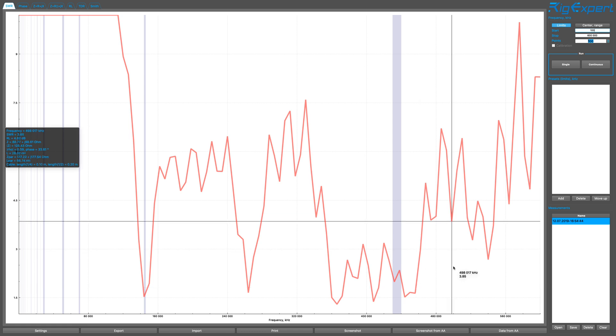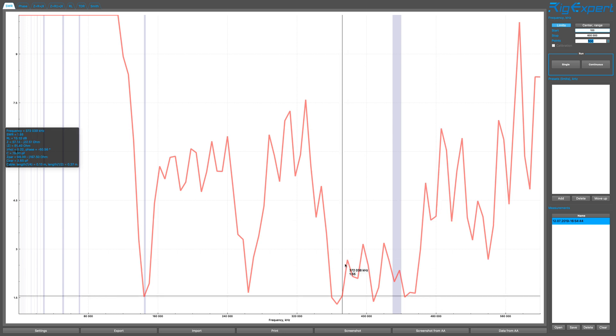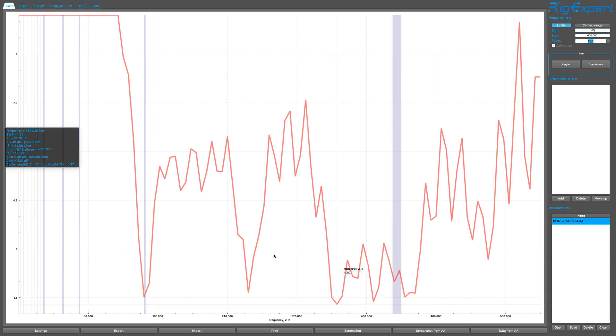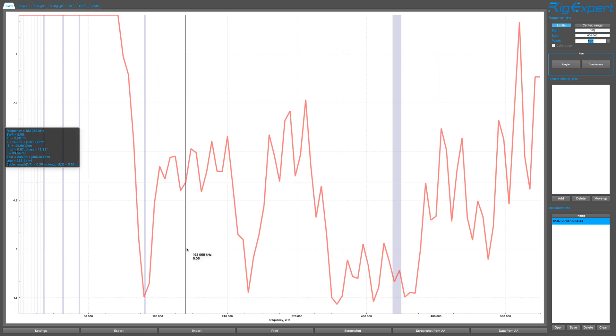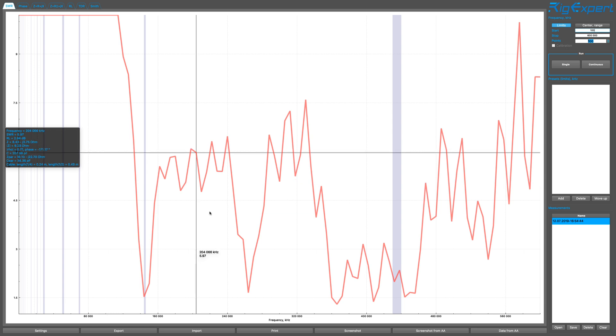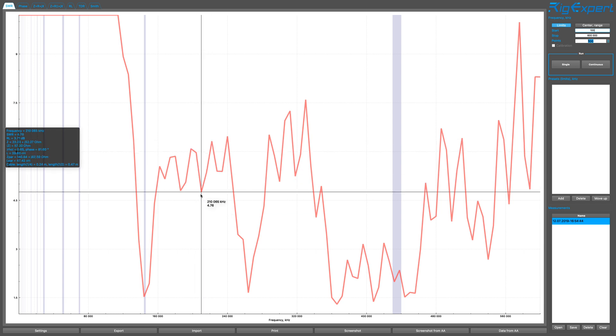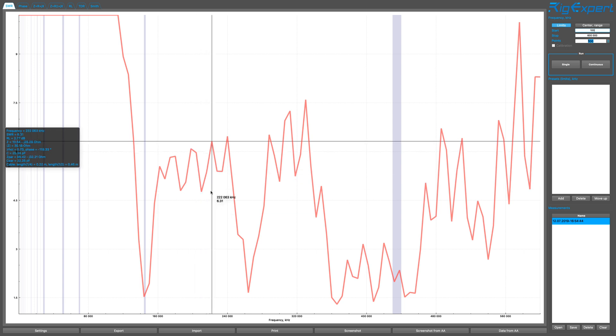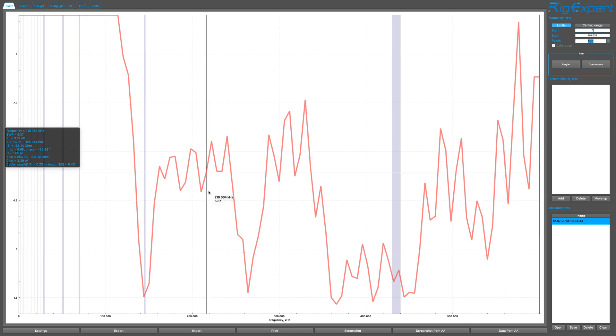So this is an idea. If you're interested at the 1.25 meter, which is 222 megahertz, 222 is somewhere around here. There it is. 222. That's an SWR of 6.31. So I don't think that's going to be very useful.